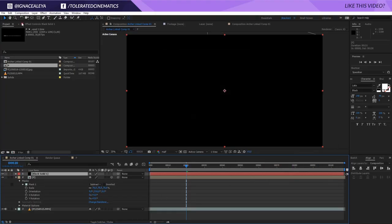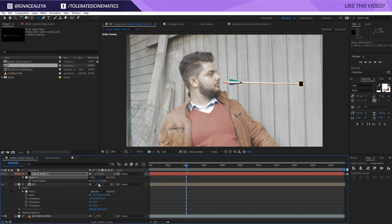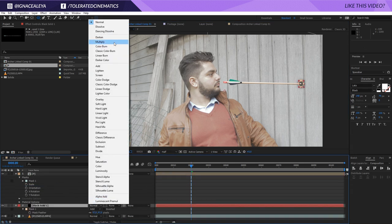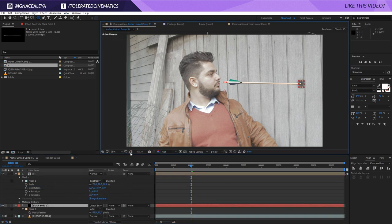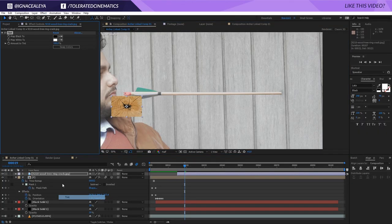Then I created a new black solid and masked out a small part of it. I added a lot more feather and took down the opacity — this counts as a shadow for the arrow on impact, just giving it a little bit of shadow around the impact area, making it very small, and then playing with the opacity to match my shot.